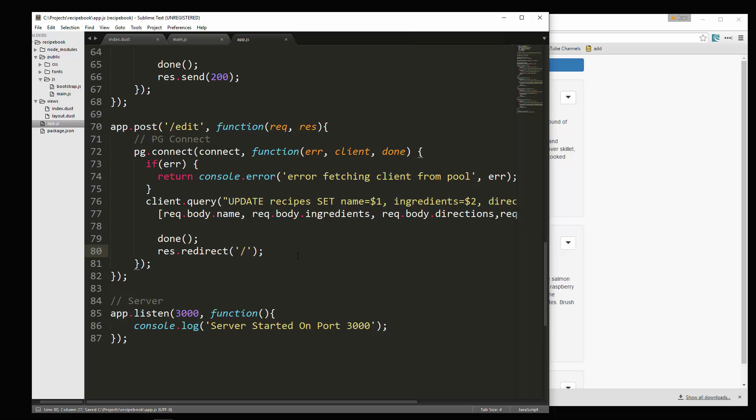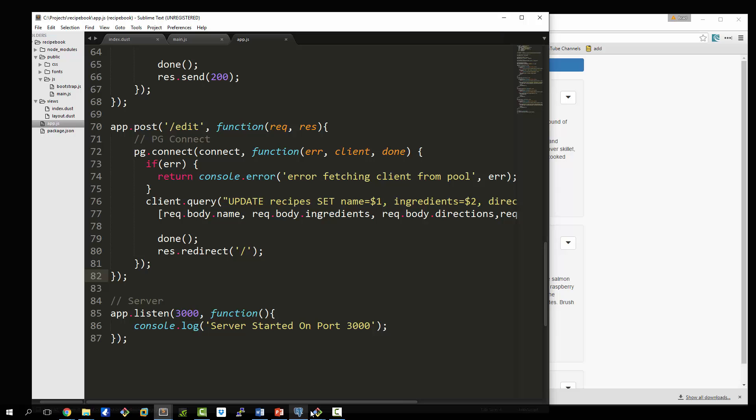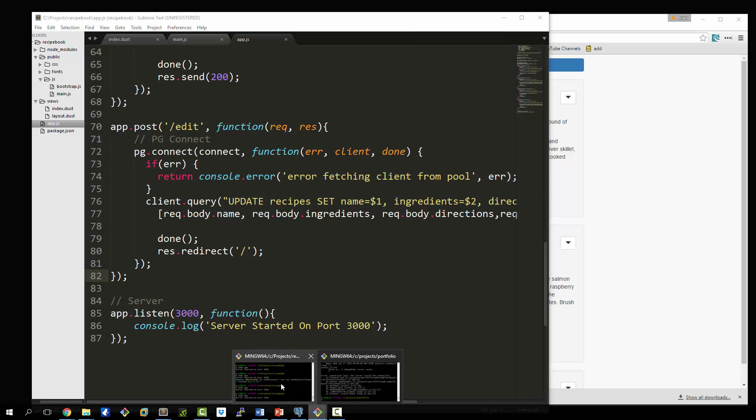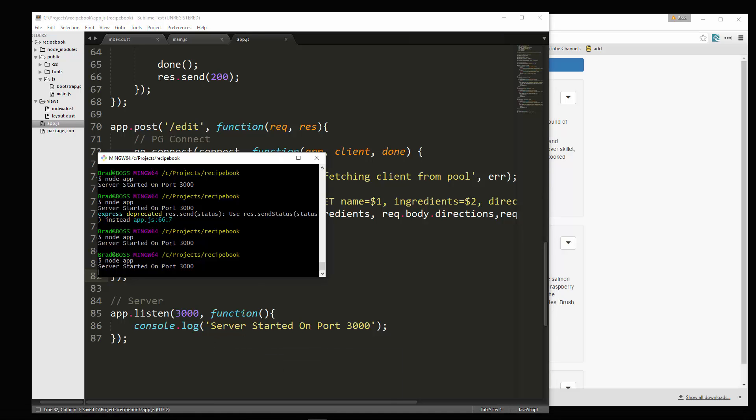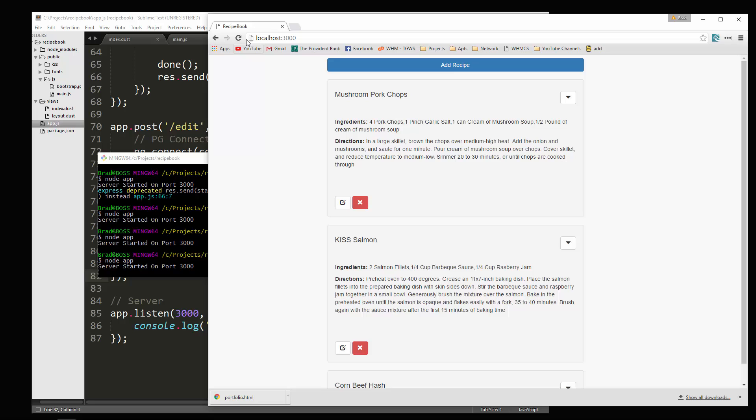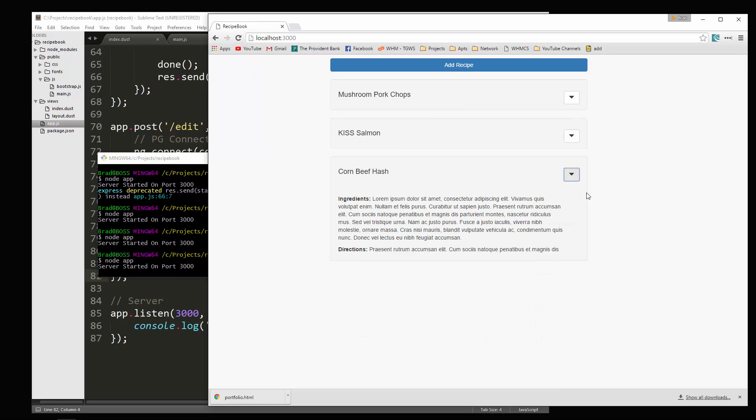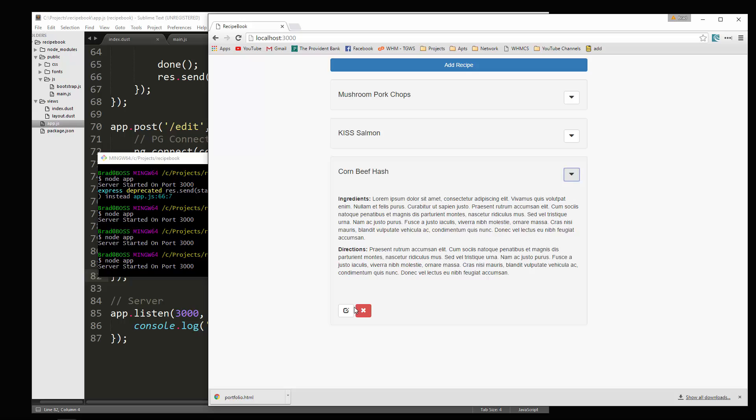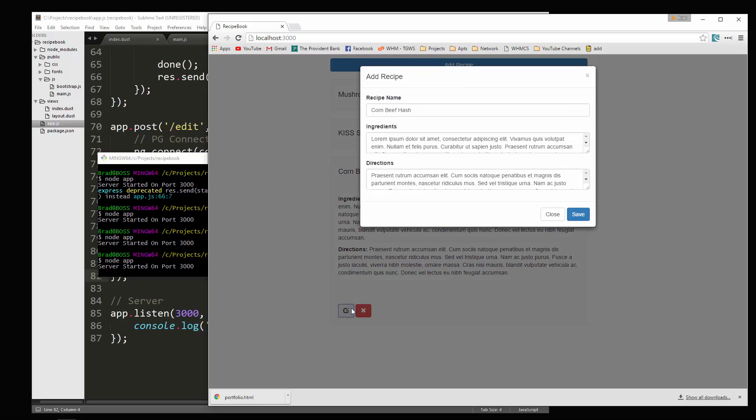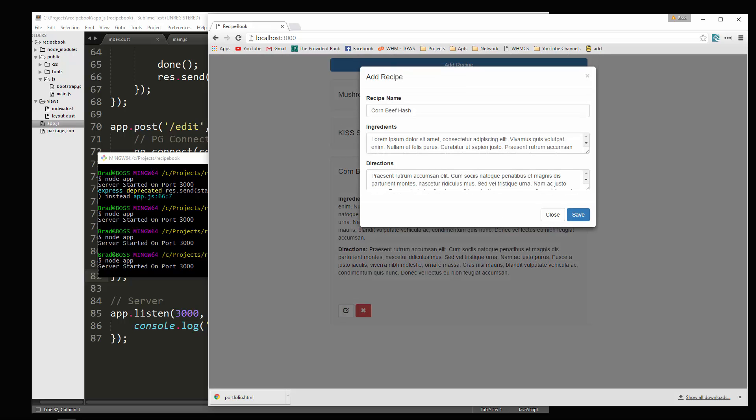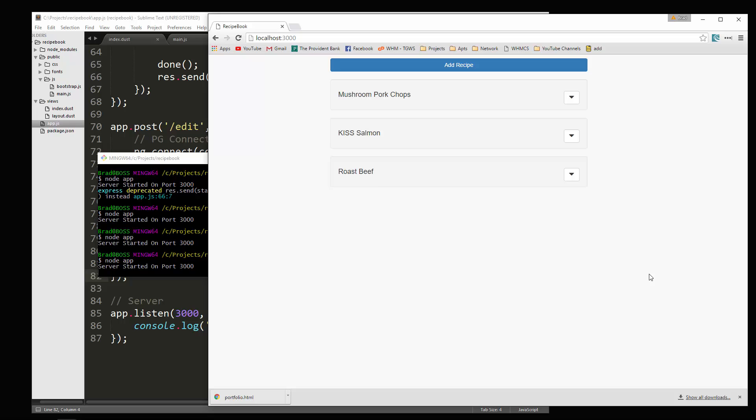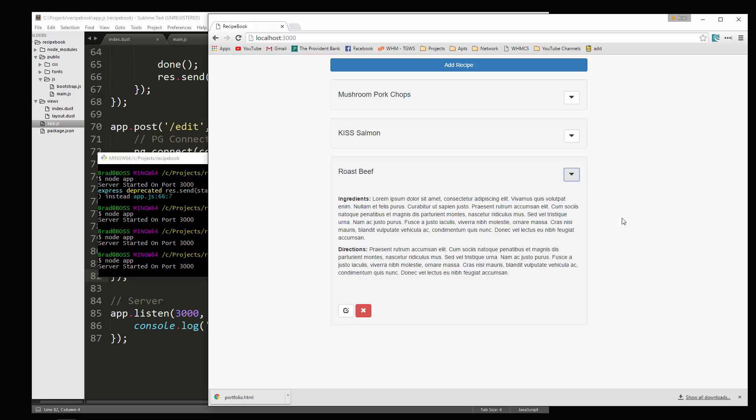And that should do it. So let's save that. And let's give it a shot. So let's try and edit something. Corned beef hash. Click edit. And let's change it to, we'll change it to roast beef. Save. And there we go. It's now roast beef. If I reload, it should stay. So now we have full CRUD functionality.